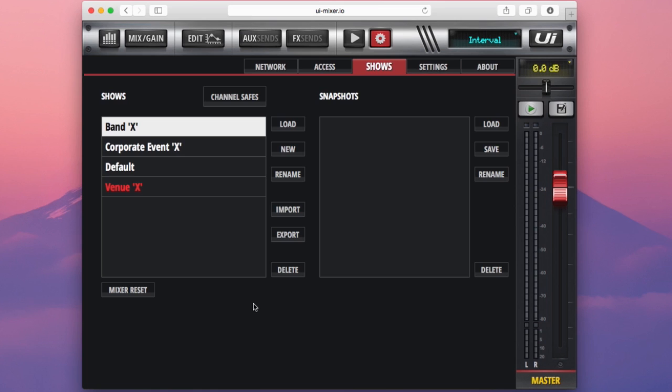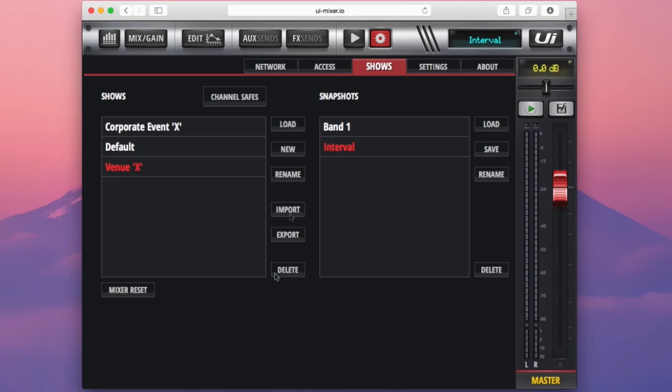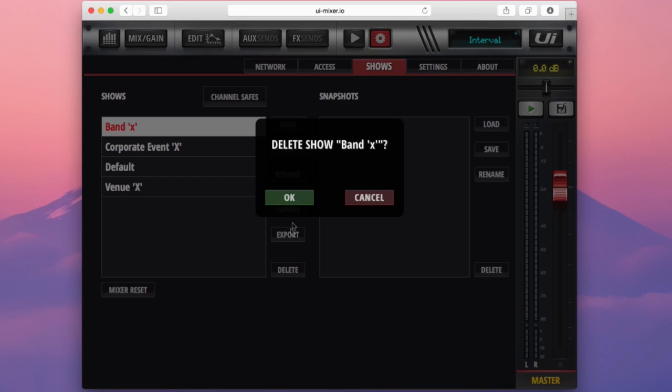This left column houses our show files and contains options for deleting a show, exporting a show onto a USB stick.